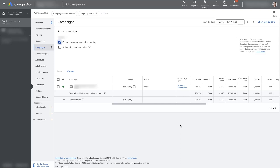And that will have duplicated your Google Ads campaign. From there, you can make any adjustments that you need to and be off and running. So I hope that was helpful. If you have any questions about how to duplicate a Google Ads campaign or anything of that nature, don't hesitate to reach out — just drop your questions in the comment section below and I'll be sure to get back to them.